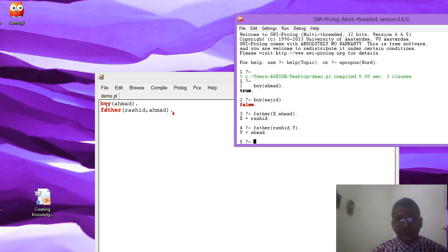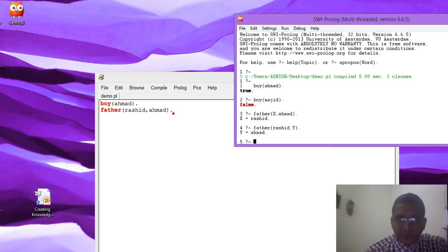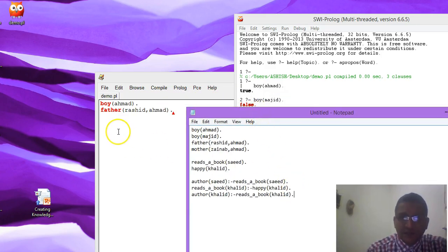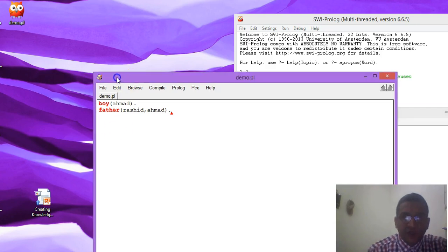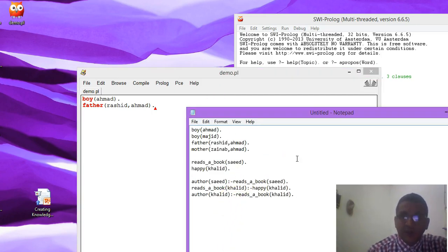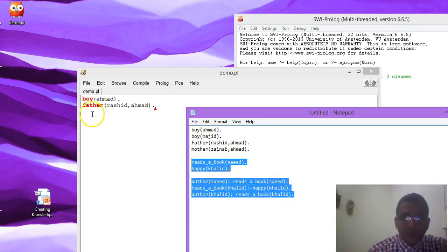So we have only two facts in our knowledge base so far. Now we will add some more rules and facts and try some more complex queries to see how Prolog behaves. You can use the Prolog editor to create your knowledge base, or you can also use Notepad — both options are available. I am simply adding these facts and rules to our existing demo.pl knowledge base.